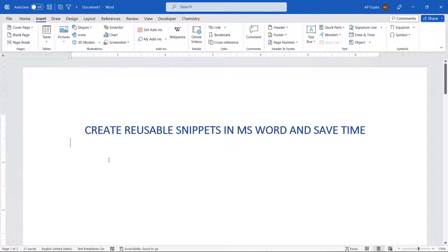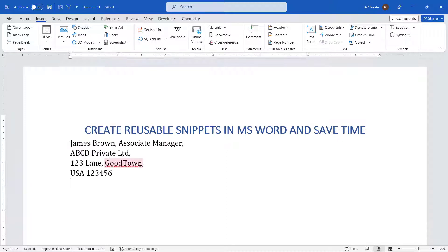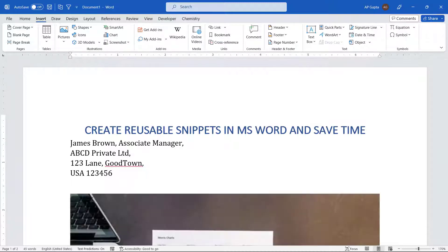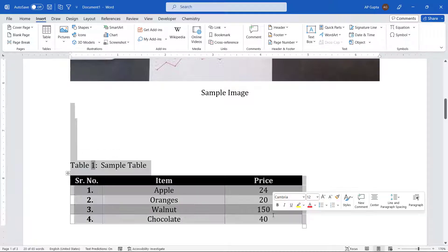I'll demonstrate it with an example. Let's say I need to insert some signature regularly in my document, so I created a shortcut for the signature. I just have to type some short text and the signature comes automatically. You can also do this for some images or some tables.